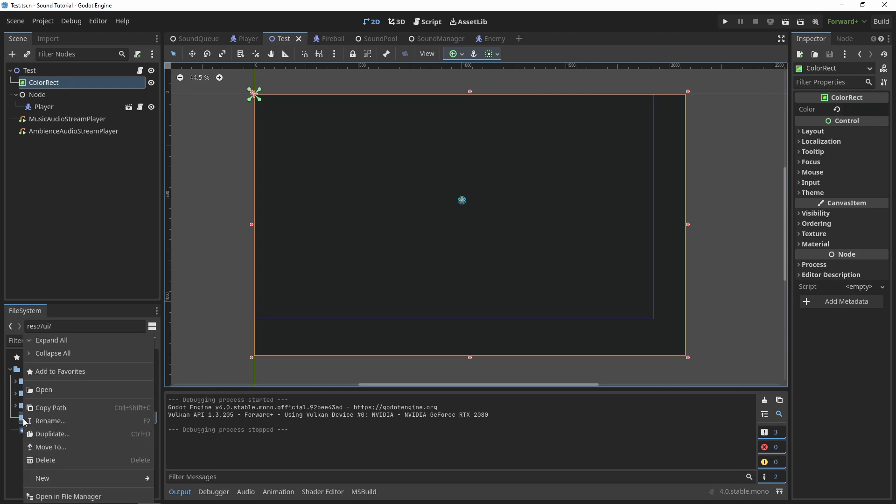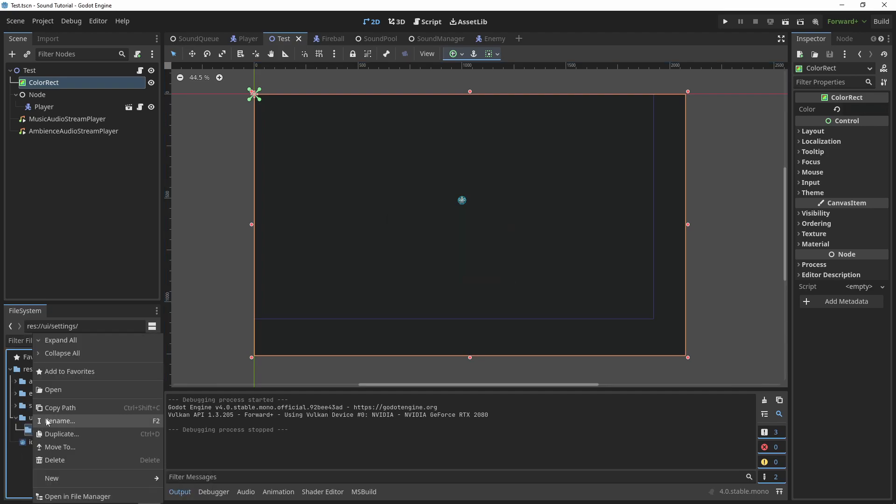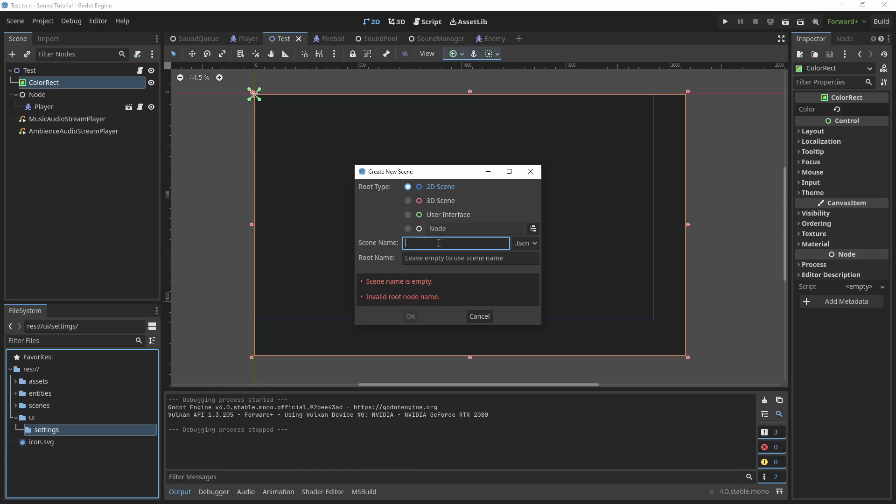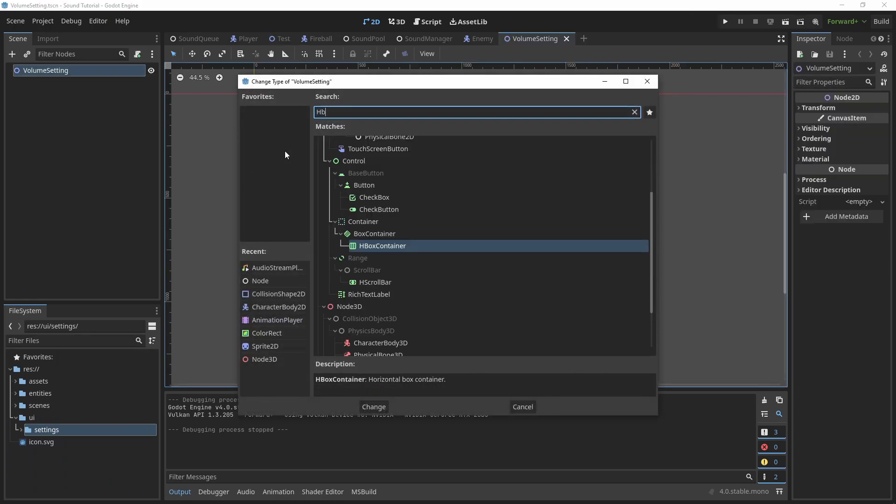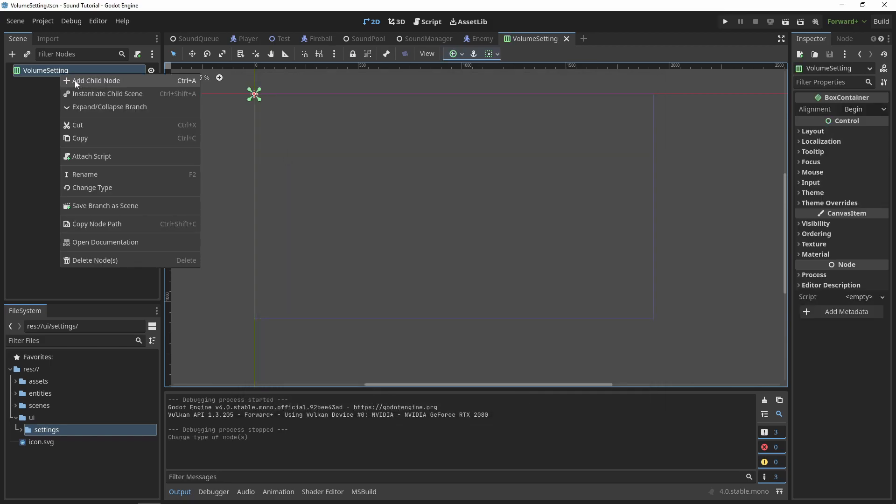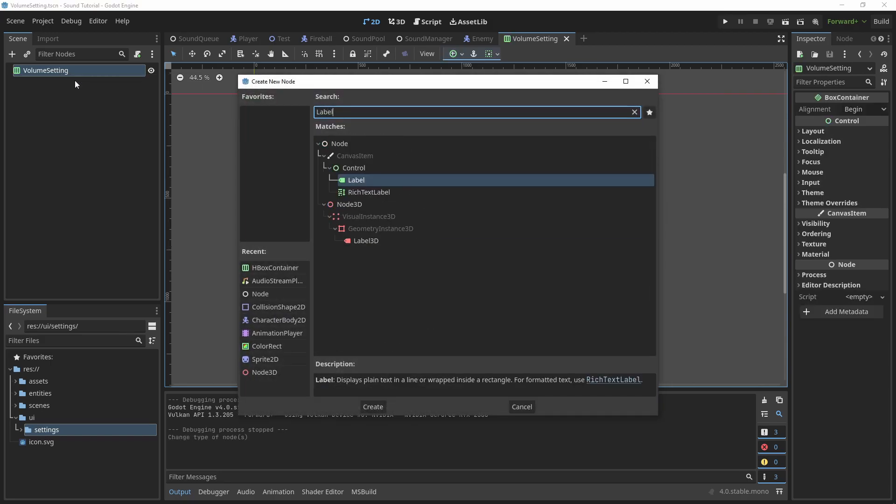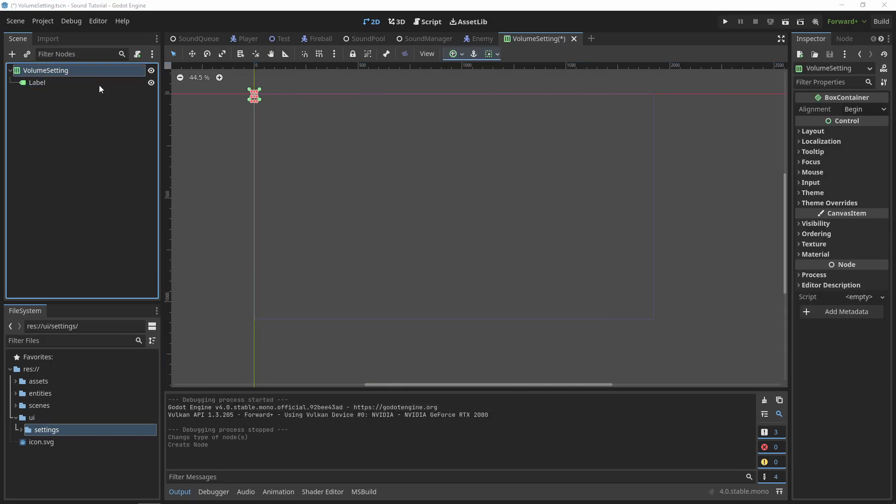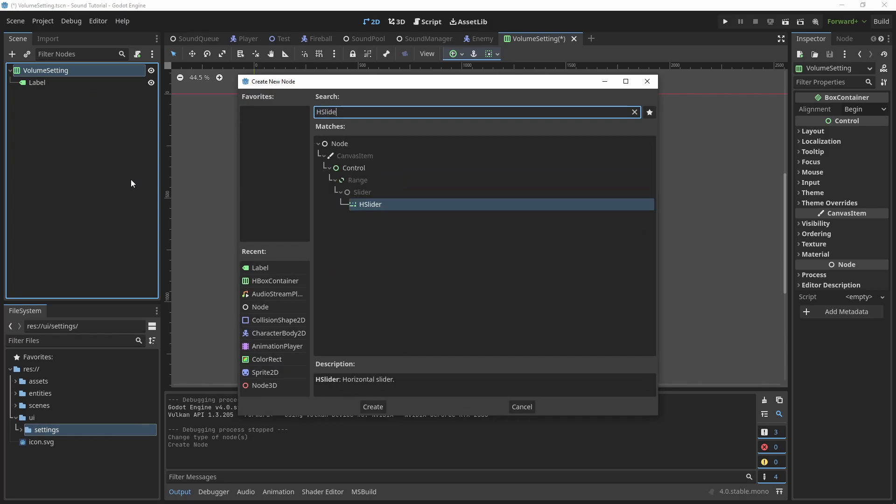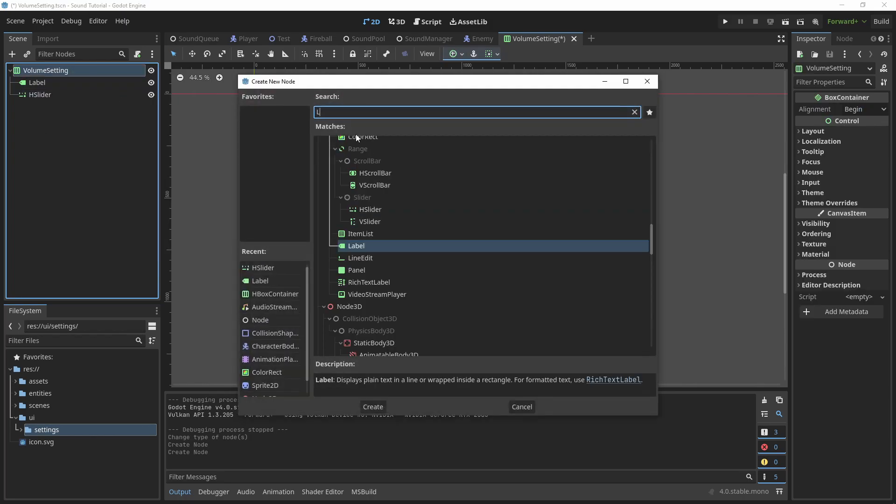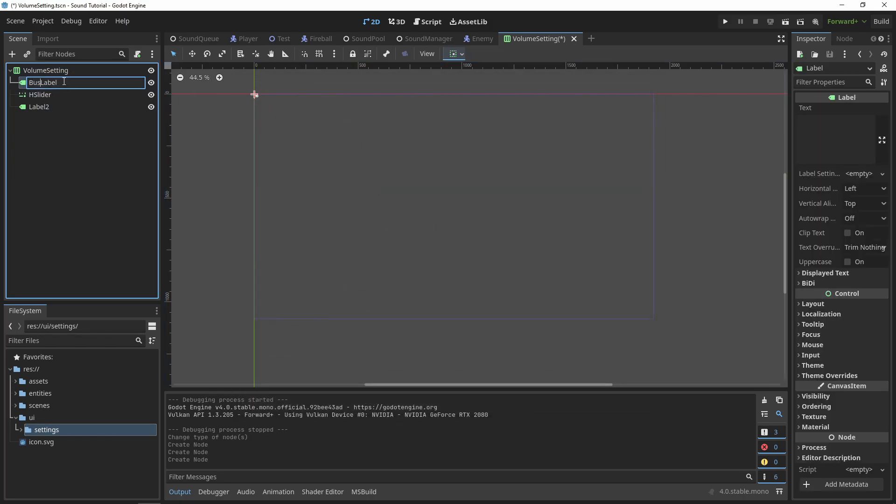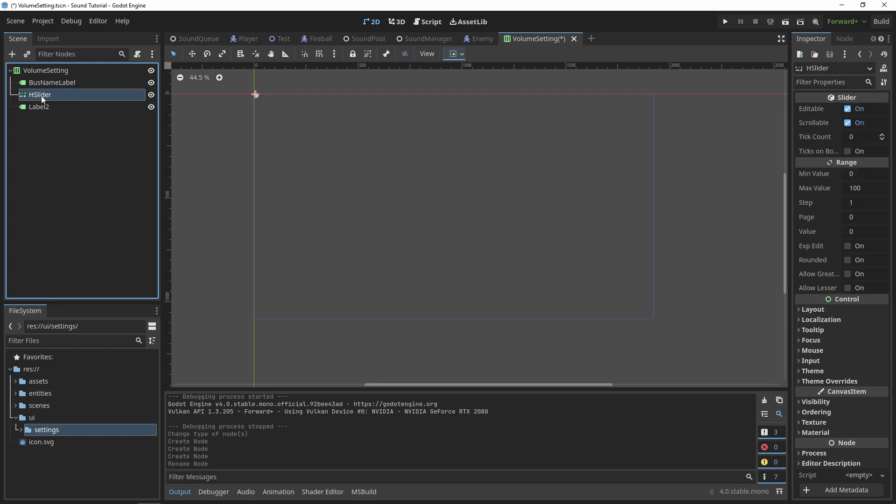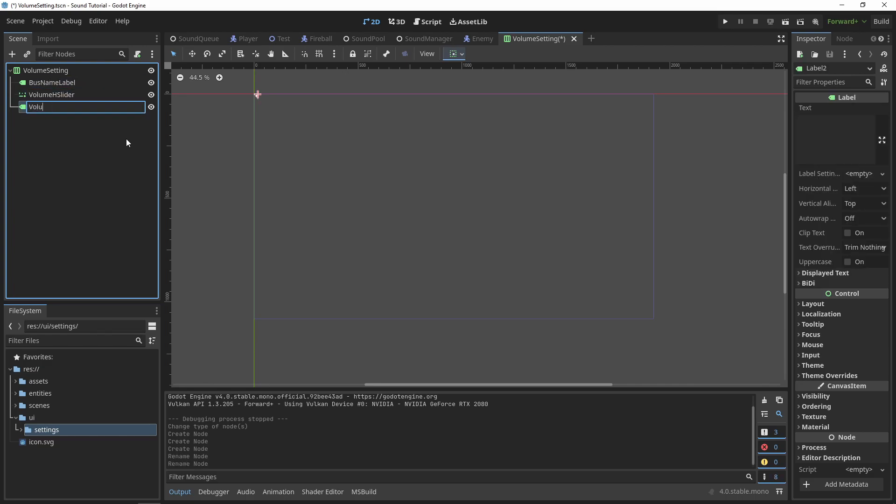Start out by creating a volume setting scene. I like to put this under a UI folder. Create a new scene called volume setting and have it inherit from an HBox container. Inside our volume setting, we are going to create a label, an H slider, and another label. The first label will display our bus name, the H slider will be the volume slider, and the last label will show a percentage.